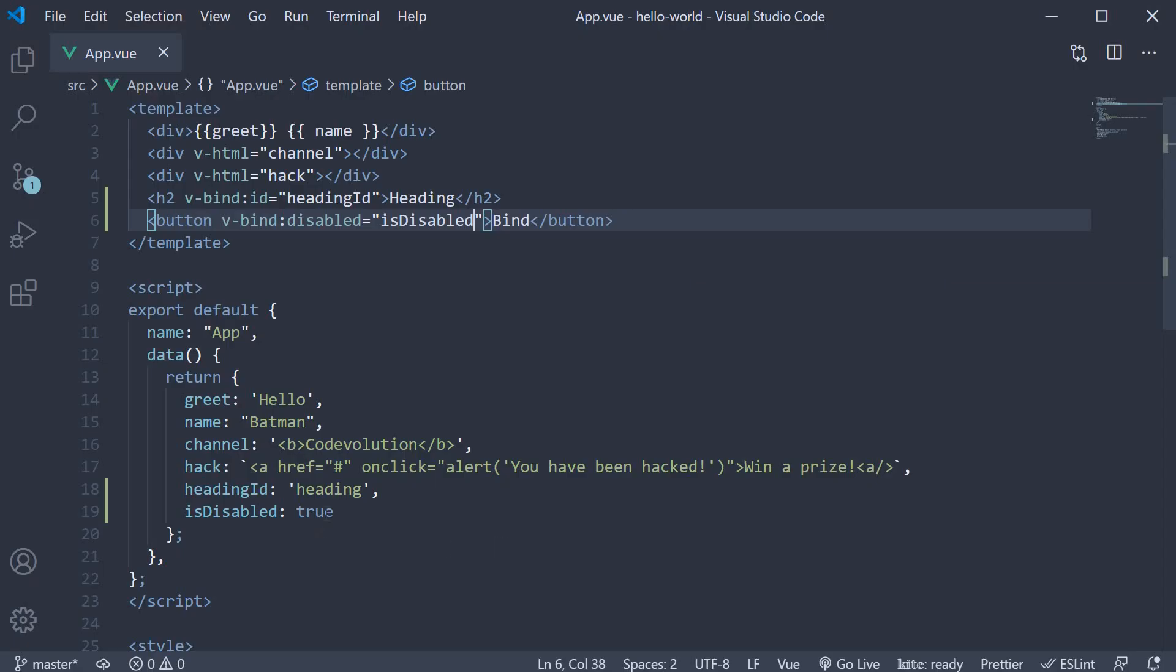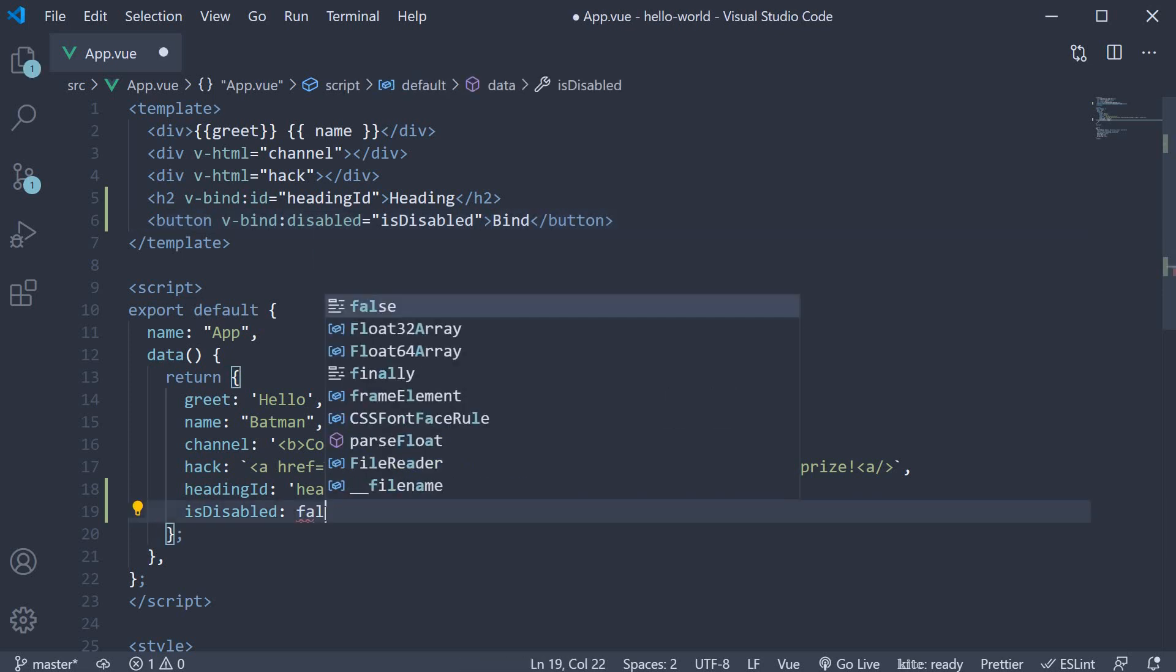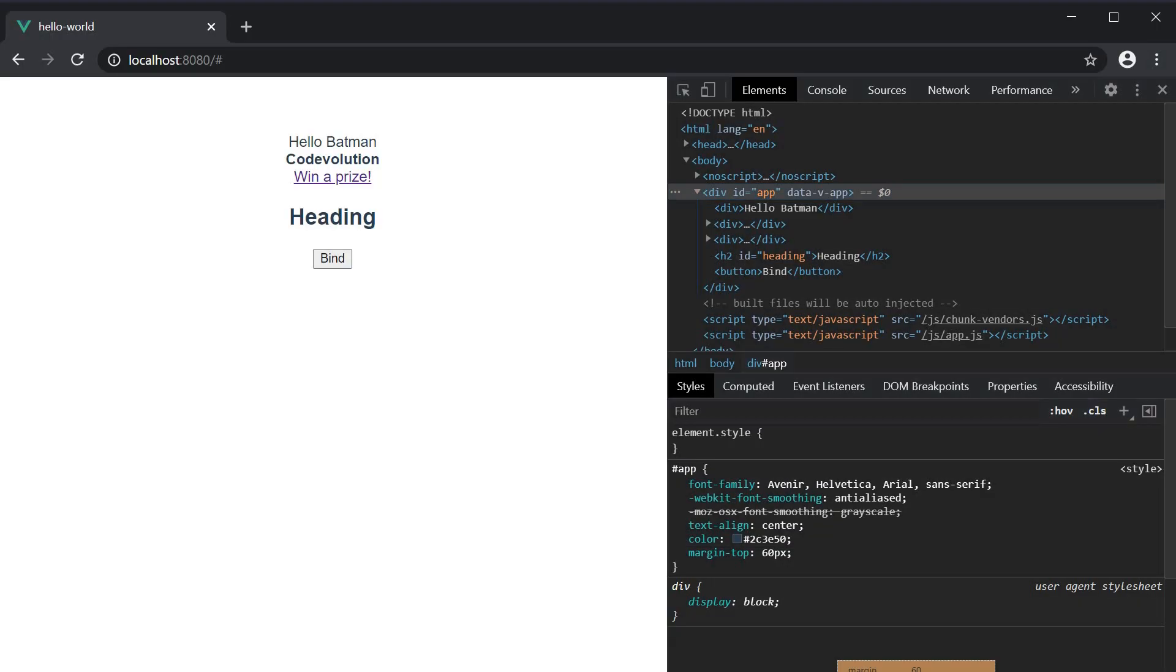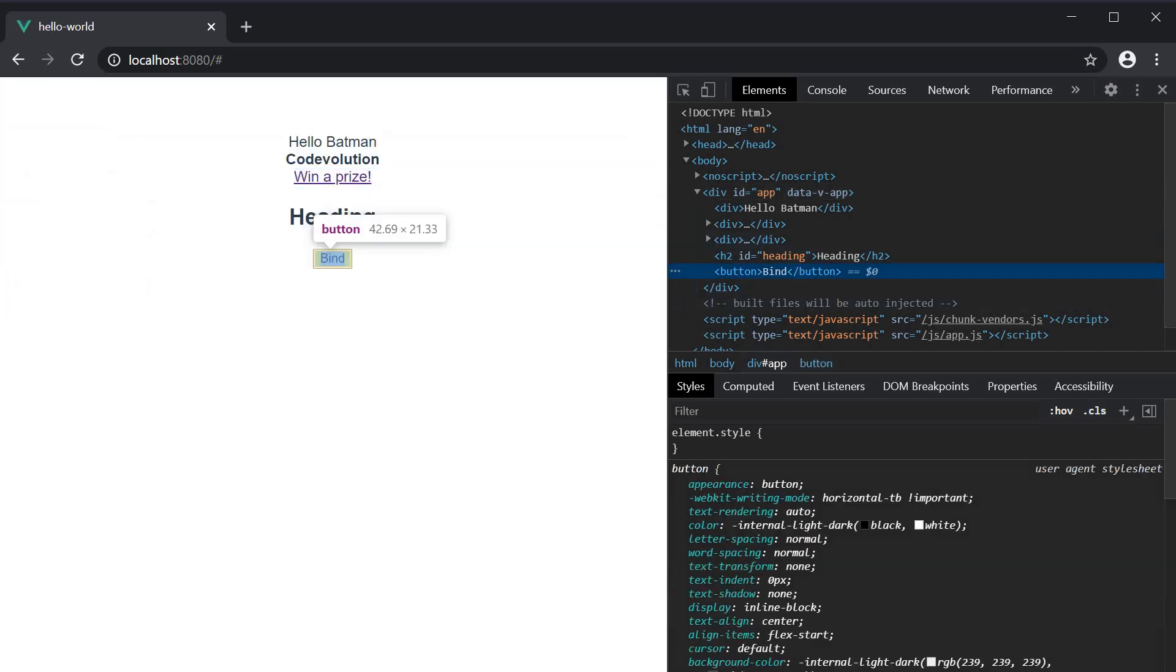change is disabled to false, you can see that the button is no longer disabled. But if you inspect the element, you can see that there is no disabled attribute.